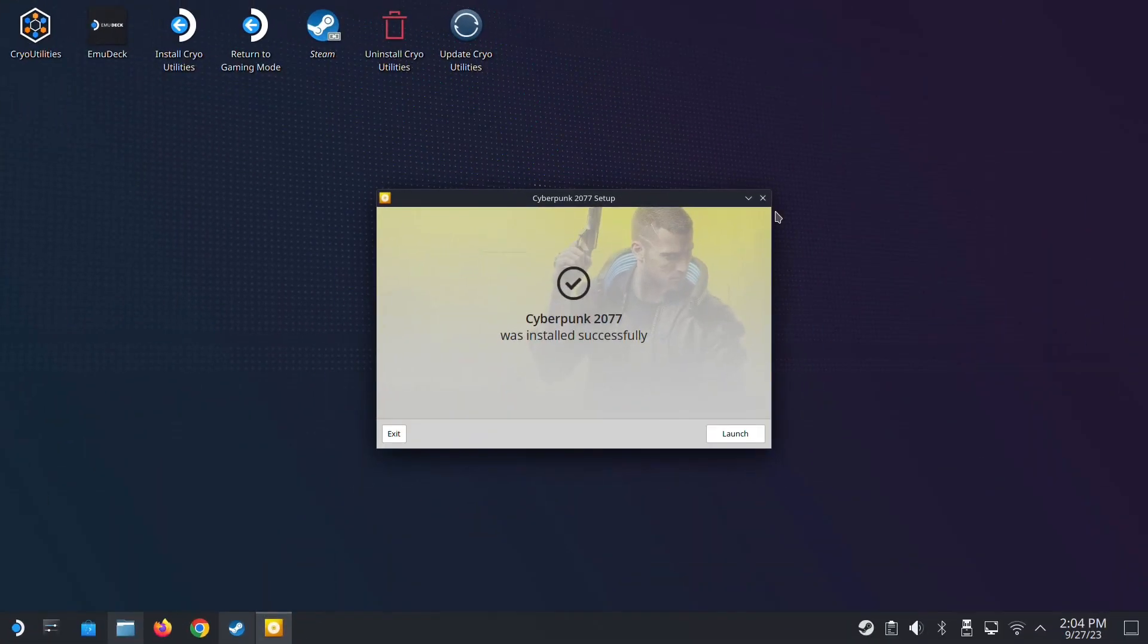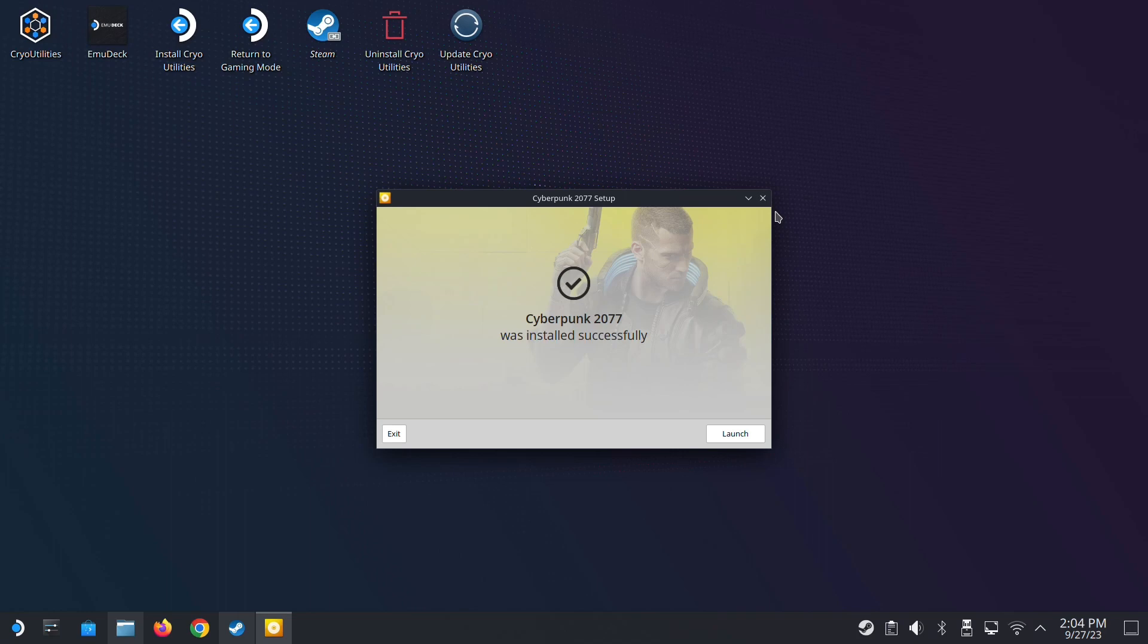Hello everybody, welcome to the channel. Today let's talk about Cyberpunk 2077 DLC Phantom Liberty. I've tried to install it several times without success because it always crashes. I think I've got it now.